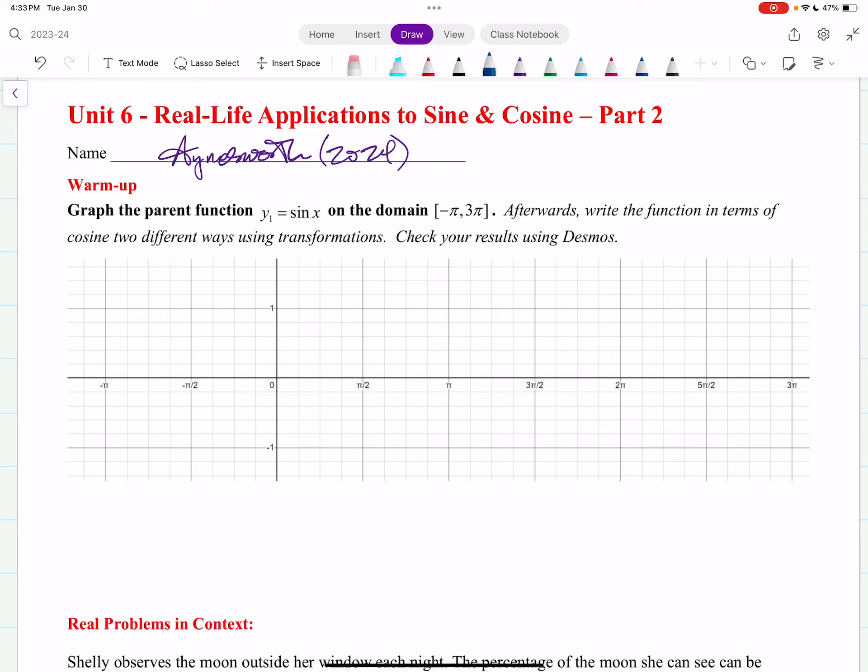Hey, good morning everybody, this is Mr. Ainsworth and we're going to get into some more real-life applications to sine and cosine, part two. Go into Canvas, go ahead and upload this into OneNote before we get started. Press play if you need to get all set up and here we go.